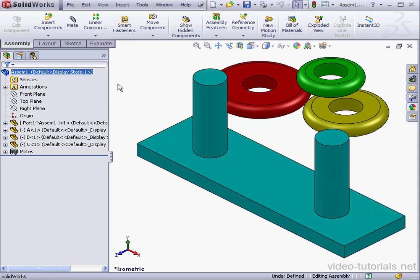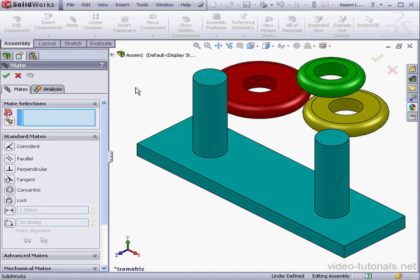Welcome to our lesson about copying with mates. First, let's apply some mates between the rings and the base.